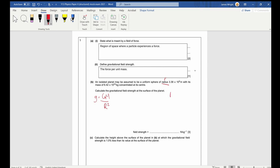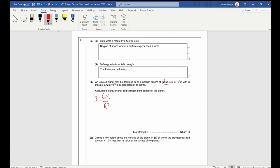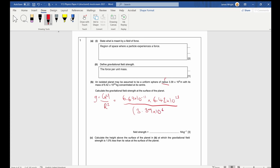The easiest way is to remember that gravitational field strength is GM over R squared. You could derive it: F is GM over R squared, then g is force per unit mass, so the masses cancel and you get to this equation. Substituting in: G is 6.67 times 10 to the negative 11, multiplied by the mass 6.42 times 10 to the 23. Don't forget that R has to be squared — very easy to forget even on a calculator.